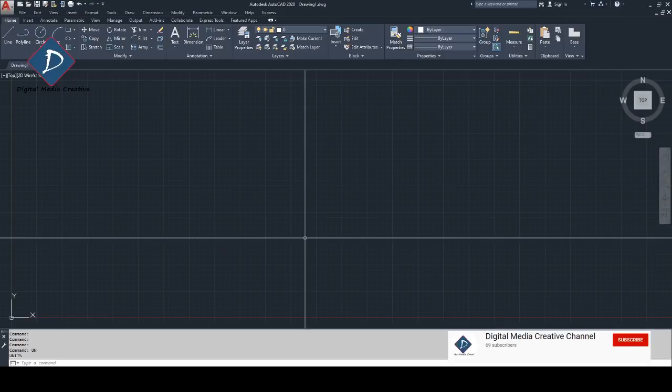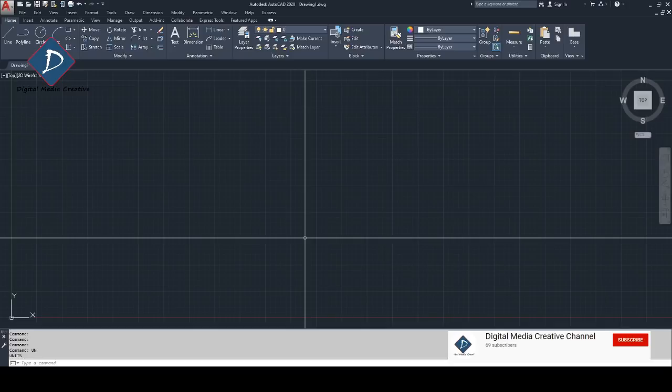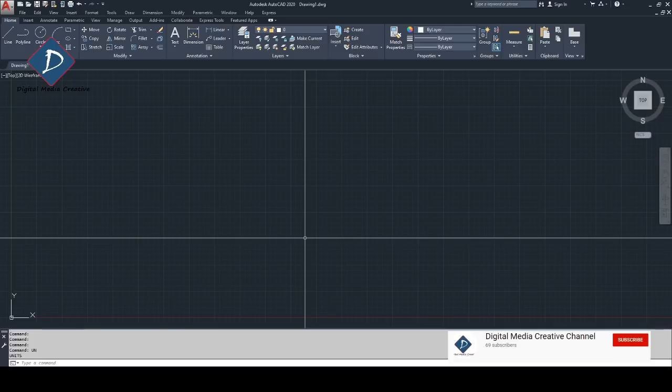Hi guys, welcome back. Today I'm going to show you how to make dimensions in one is to one scale, and I will show you how you can make other scales like one is to ten or any scale with this.